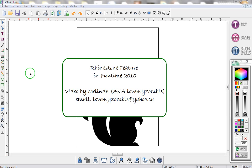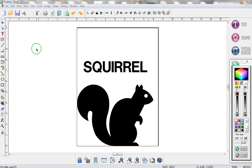Hi, my name is Melinda and in this video I'm going to show you how to use the Rhinestone feature in Funtime 2010.